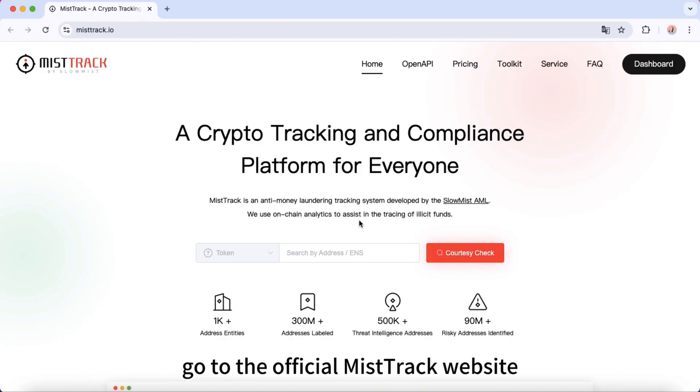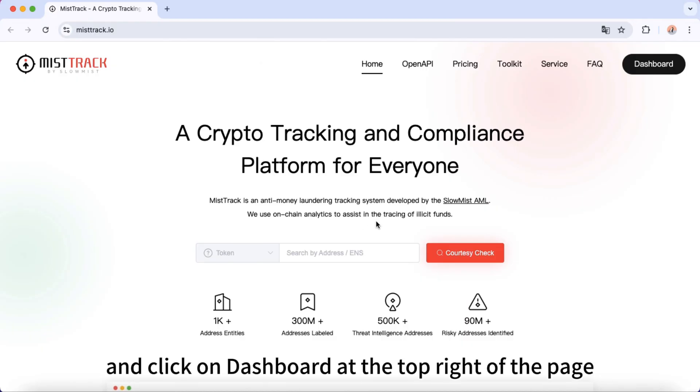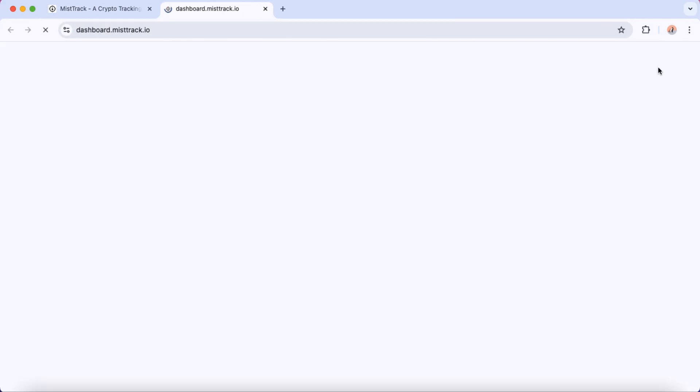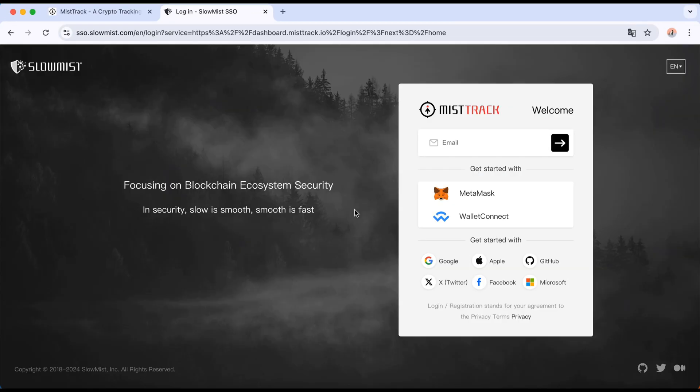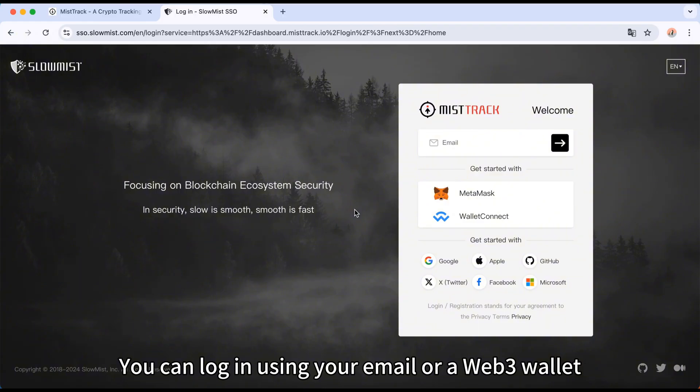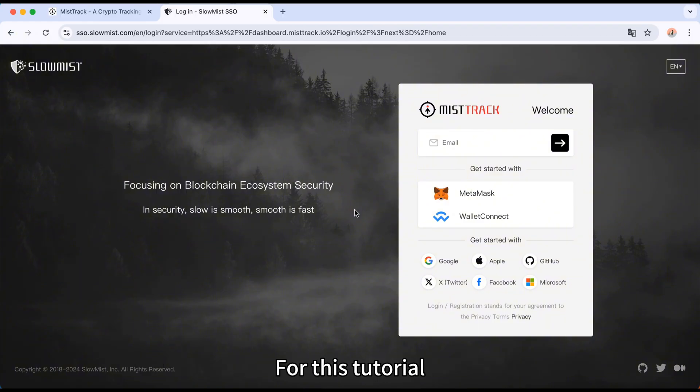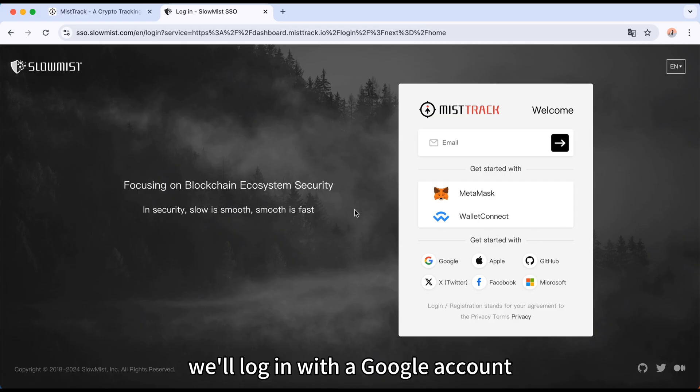First, go to the official MistTrack website and click on Dashboard at the top right of the page. You can log in using your email or a Web3 wallet. For this tutorial, we'll log in with a Google account.